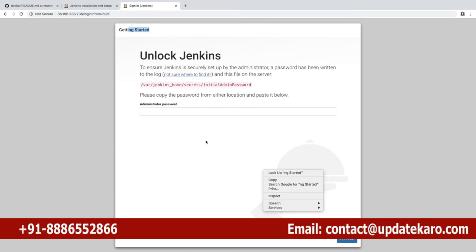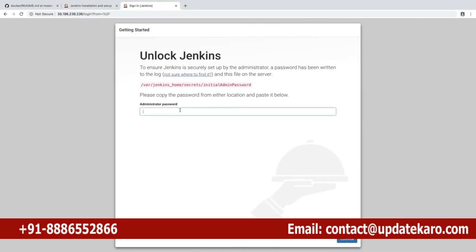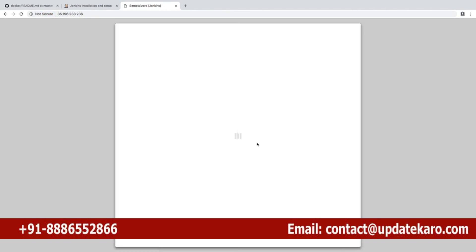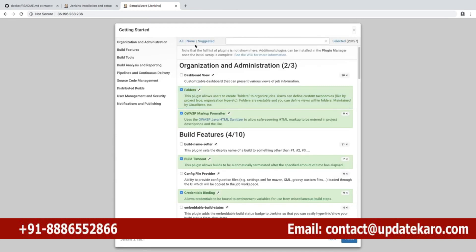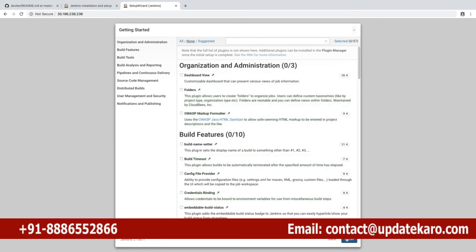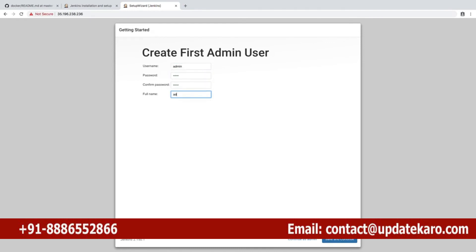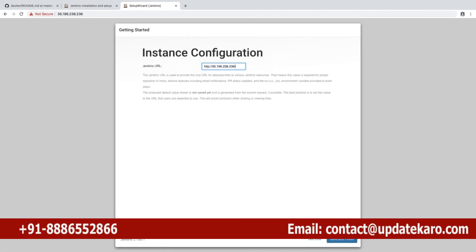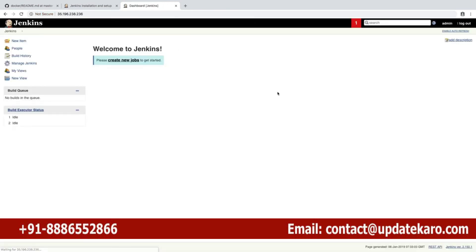There you go, you got Jenkins and you're going to get the initial wizard to set up. I can get the password directly from the log or you can open the file inside the container. Copy and paste that, continue. You're going to select what plugins you require to install. I'm not going to install any plugins - I'd like to ignore everything. Click on none, install. It's going to ask you to create a user - I'll use admin admin admin. Continue, skip the instance configuration for now. Start using Jenkins - here's your brand new Jenkins dashboard.